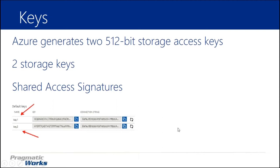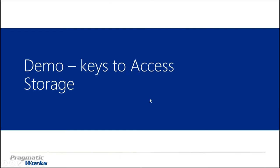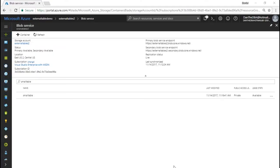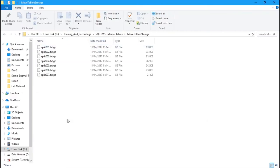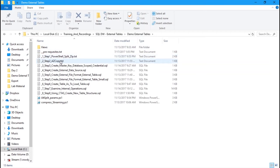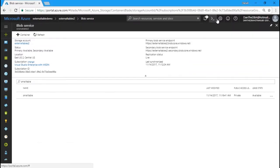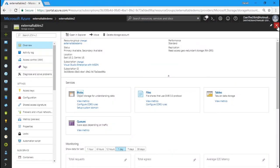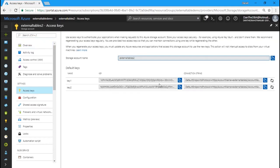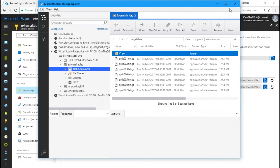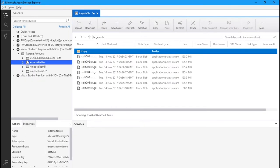The next step is to look at our keys within our storage and move some of our data to the blob storage we created. In our portal, we'll close these blades and you can see 'external tables 2.' I mentioned we have two keys — here are those two keys. You only need one key to provide access to Azure blob storage. There's also a nice utility called Azure Storage Explorer. We can also get our keys there. Let's hit Refresh — we should see our new storage account: 'external tables' and 'external tables 2.'